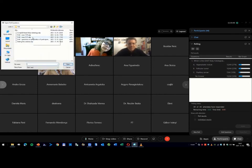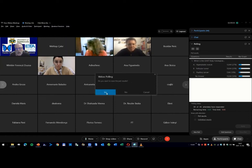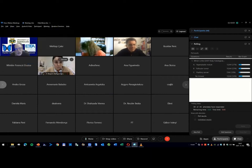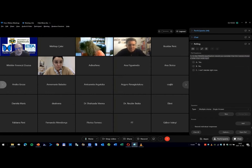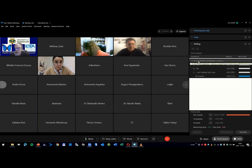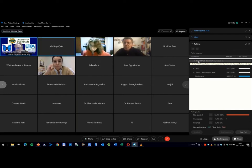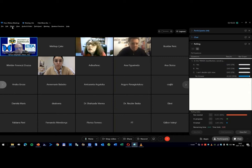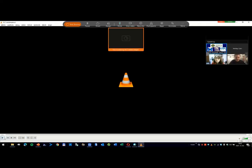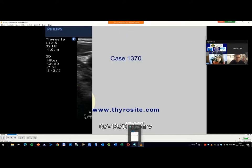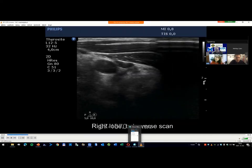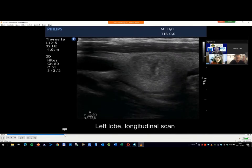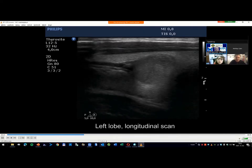I try to open this one. Do you see my question? In the TIRADS classification, would you consider that the nodule shows a taller than wide sign? This is the question and I go back to this case. Not the right, only the left lobe is interesting. Here is this nodule.